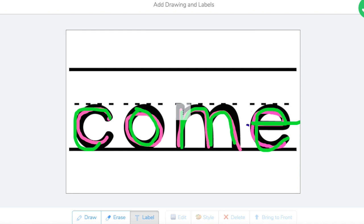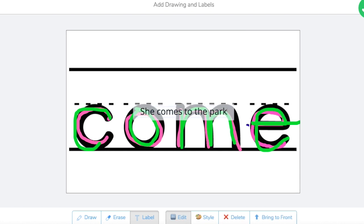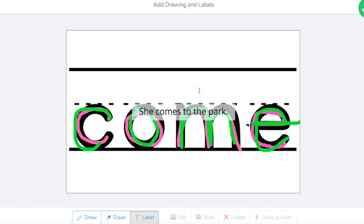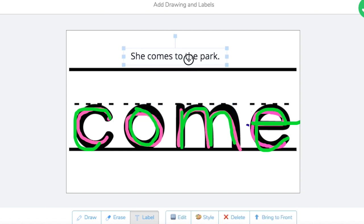So I'm going to go ahead and start typing, she comes to the park. Obviously this is a lot more advanced than a kindergartner would write it, but this is just an example of them writing a sentence.